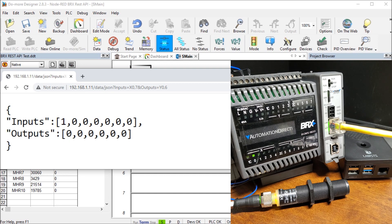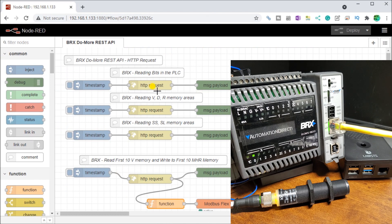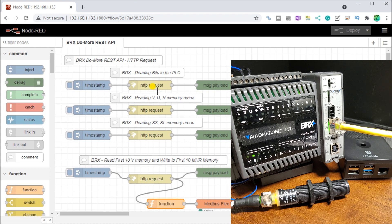So very easy to just put in a URL request and get the information from your controller. Now let's see how that will interact with node red. Here we have our node red up here on the screen.